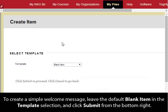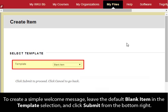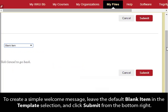To create a simple welcome message, leave the default blank item in the Template section and click Submit from the bottom right.